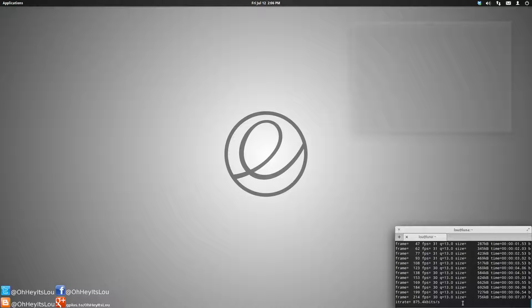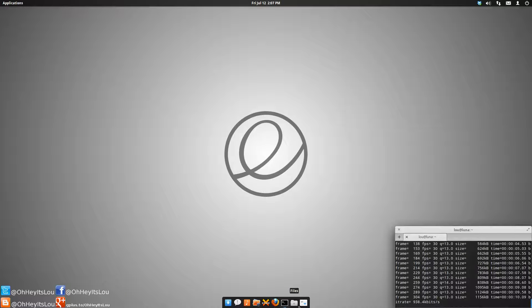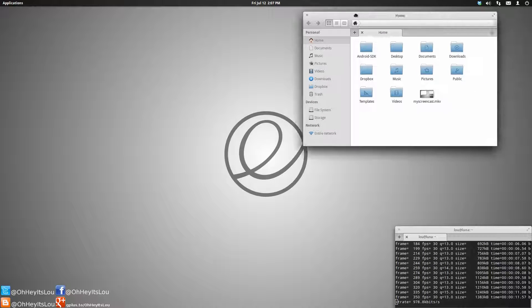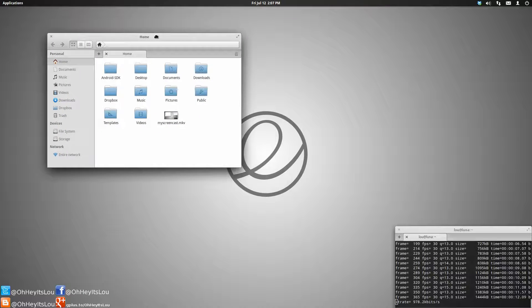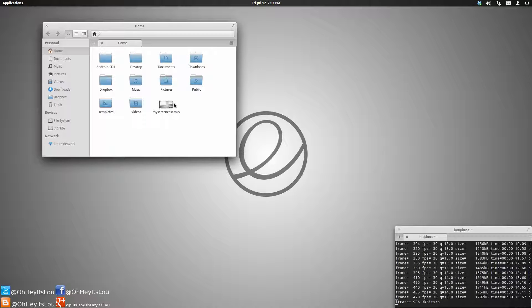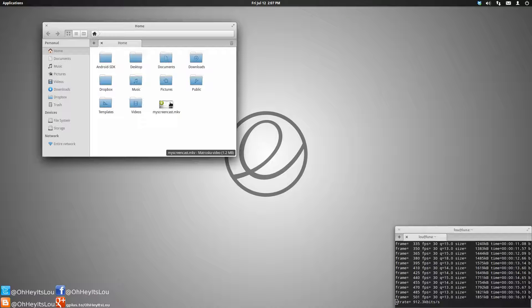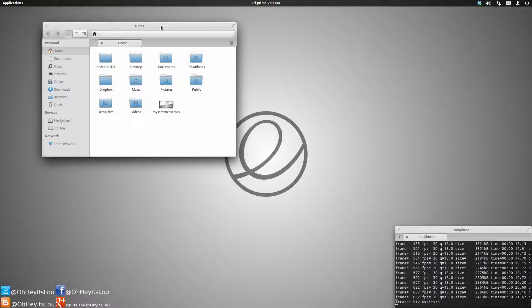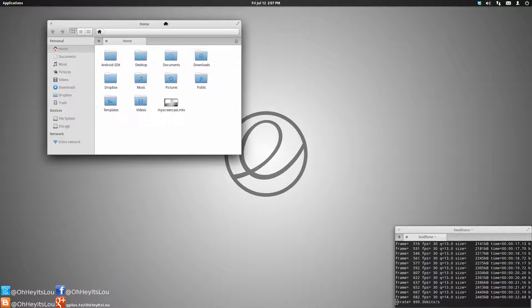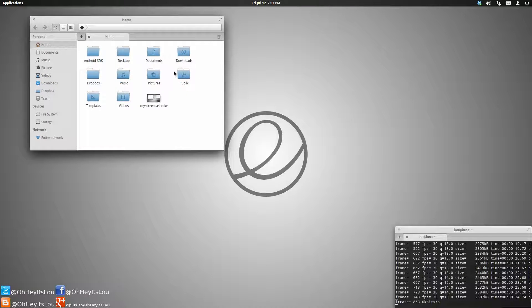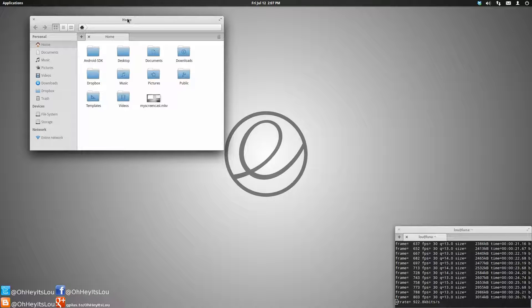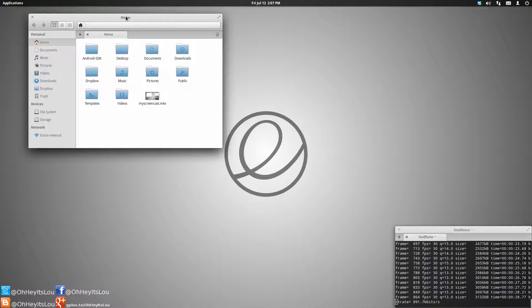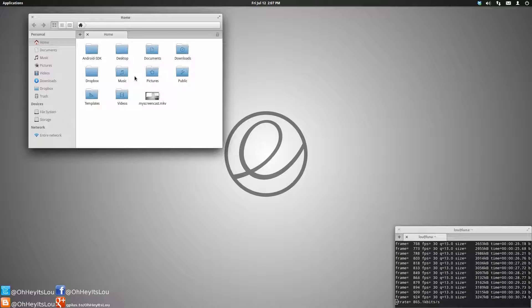Recently, I received a comment on YouTube regarding files in elementary OS Luna. For those of you that are not familiar, files is the default file manager in elementary. In a recent update, they removed the ability to change the preferences in files. Not quite sure why. There were some kind of useful things in there, but that's neither here nor there. I'm going to show you guys specifically how to change some of those preferences.